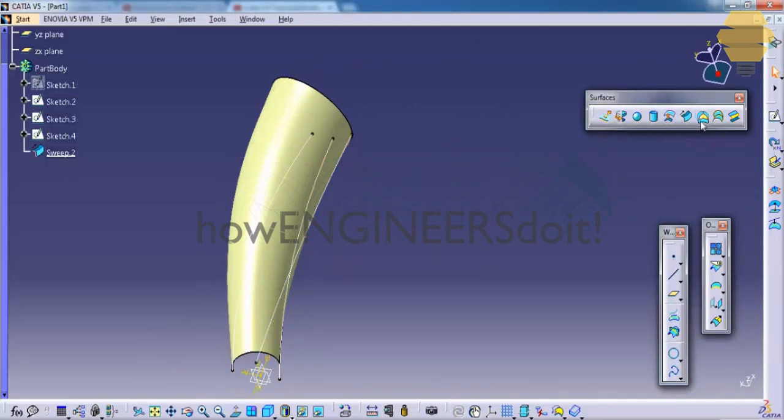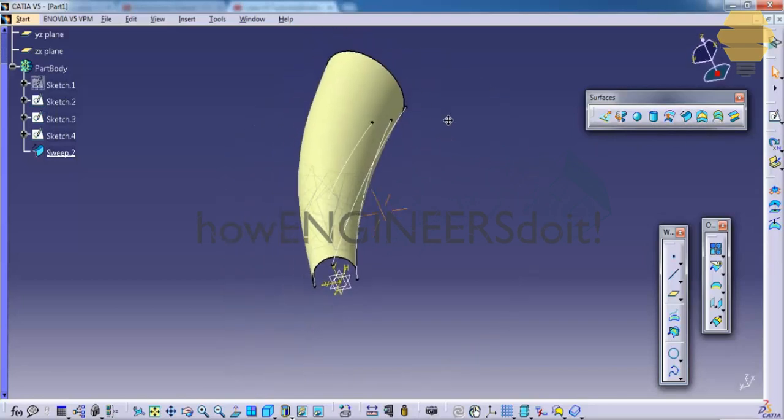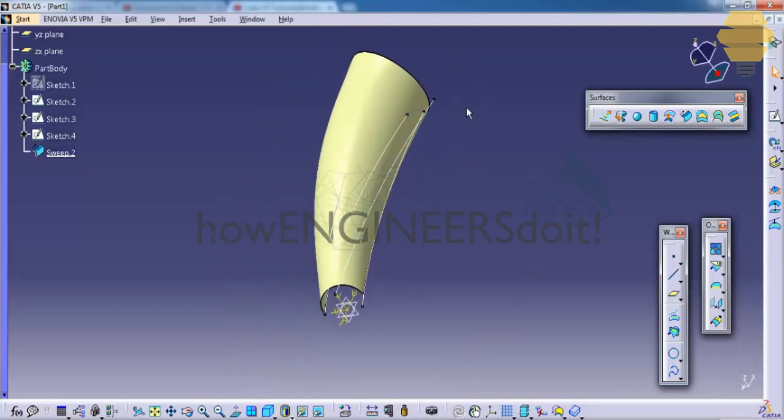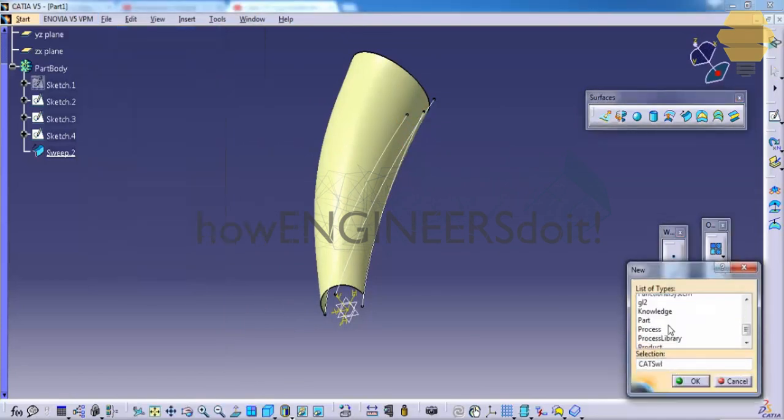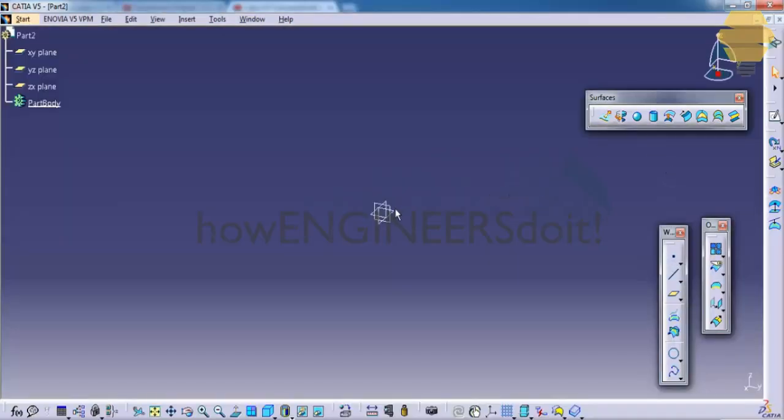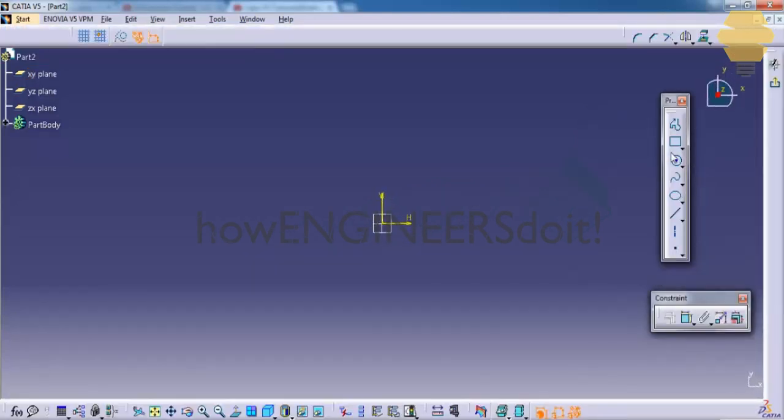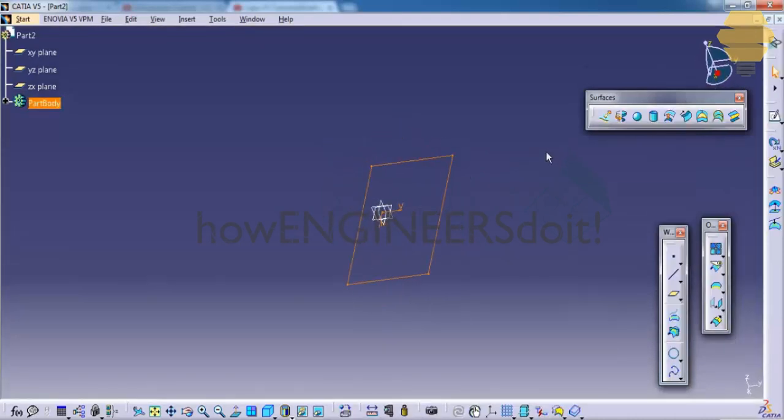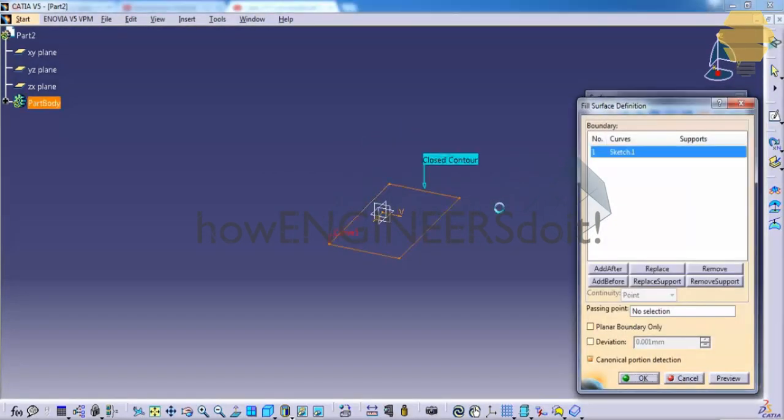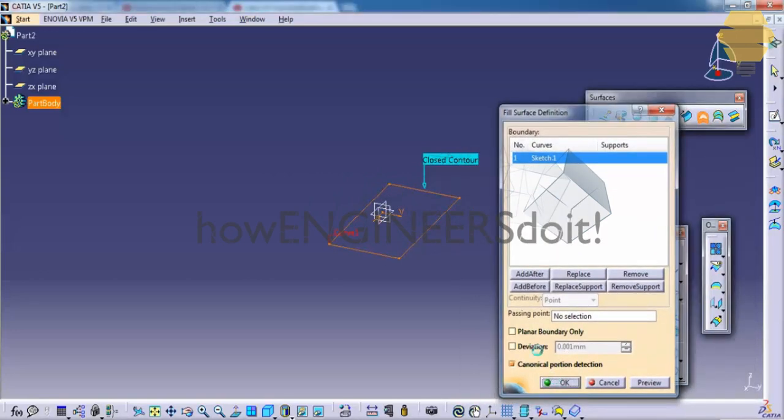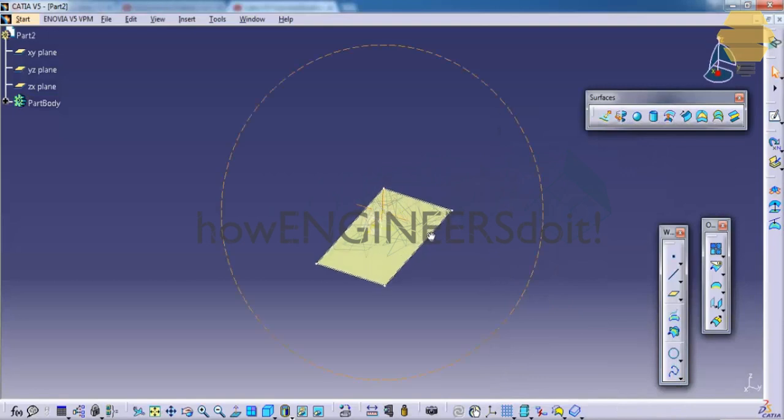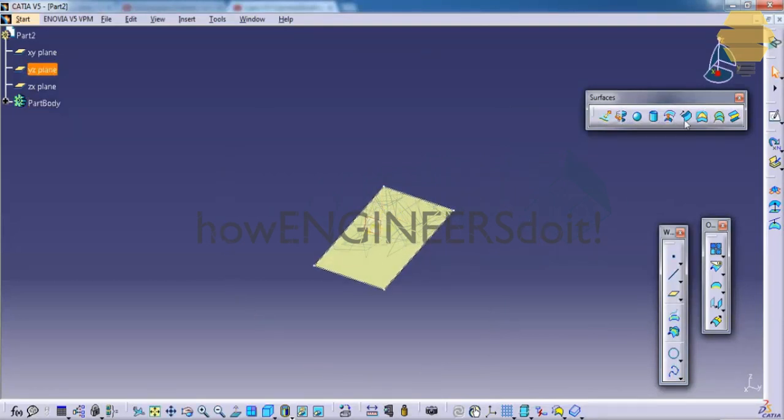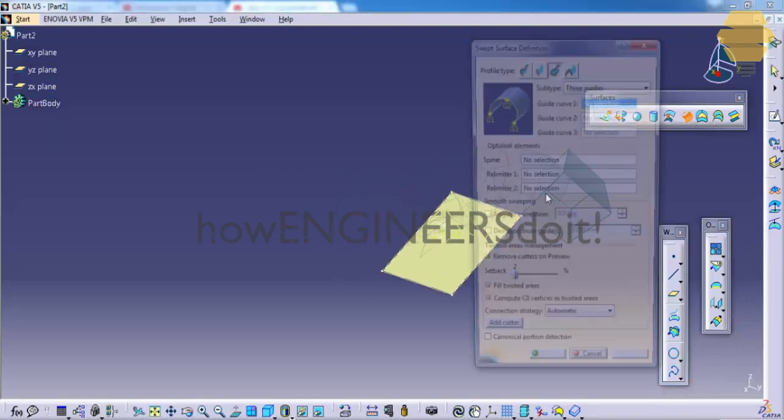Let's see how to use the fill command. The fill command is pretty useful. For example, if we have a closed sketch and you need a surface to fill the closed sketch, just select the fill command, select the sketch, and click OK.